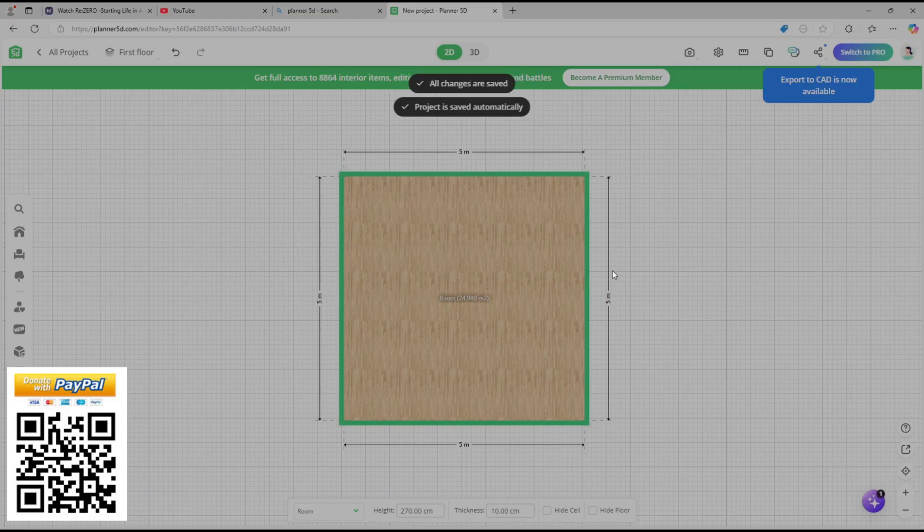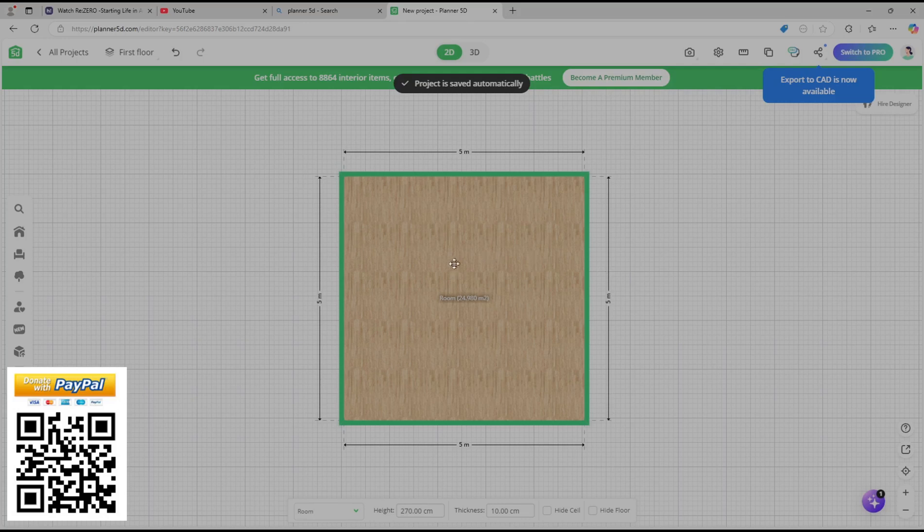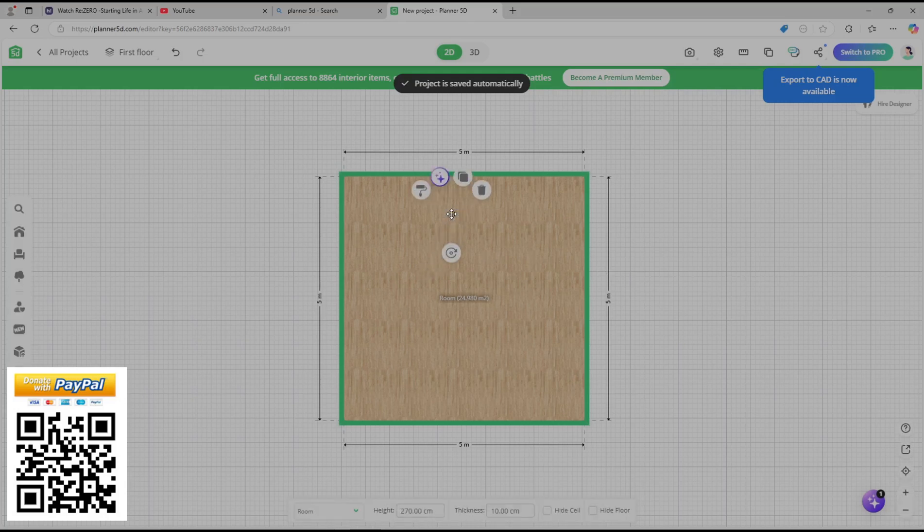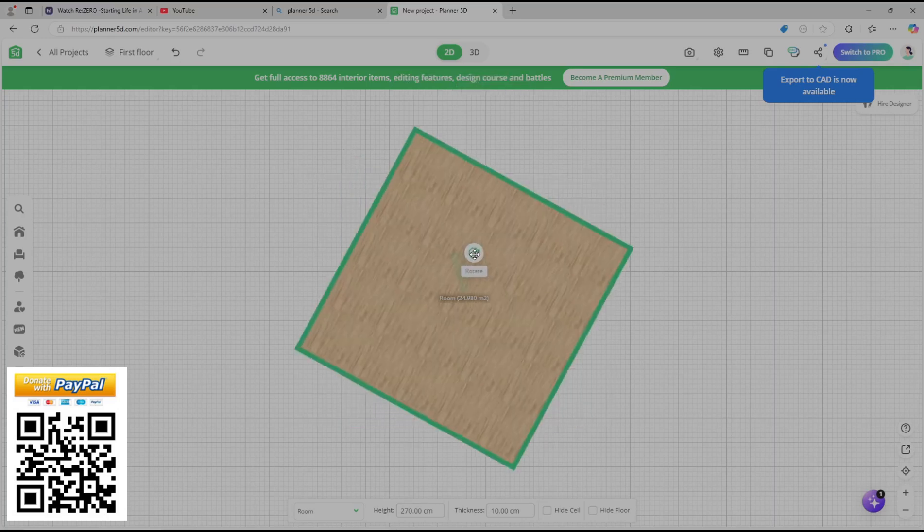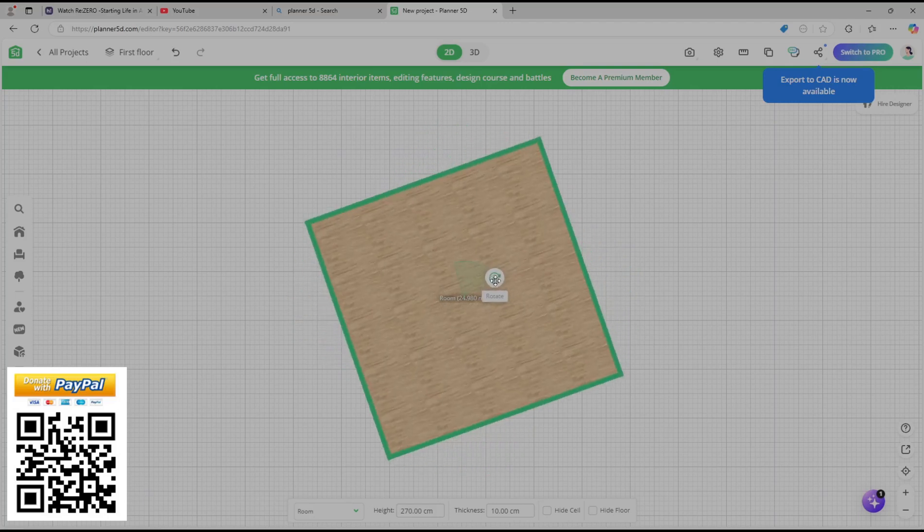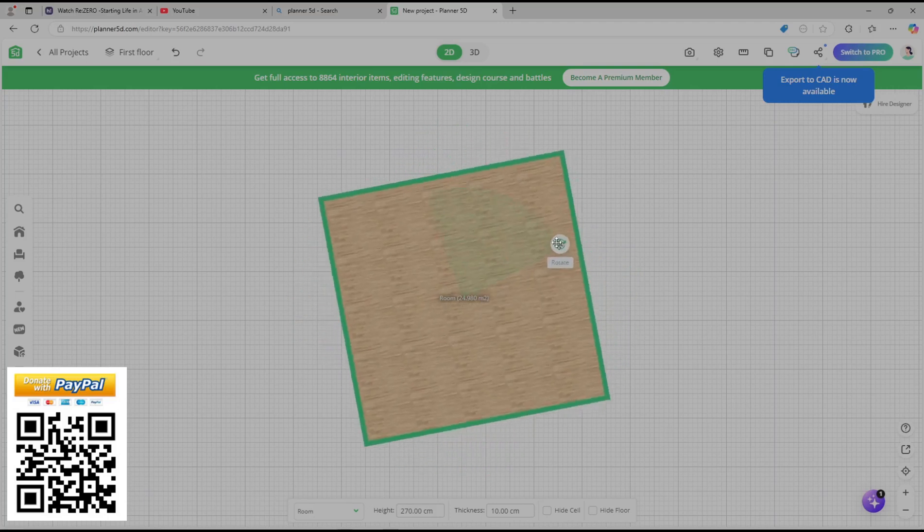If you want to rotate these floor plans, you can right click and that will show the option. To rotate, you can click this icon, hold, and then you can rotate the floor plans like this.